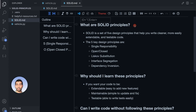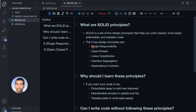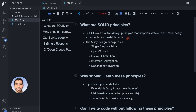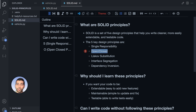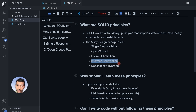SOLID is an acronym for S-O-L-I-D, standing for each of these principles. It's a set of five design principles that help you write cleaner, more easily extendable and testable code. The five principles are: Single Responsibility, Open/Closed, Liskov Substitution, Interface Segregation, and Dependency Inversion.